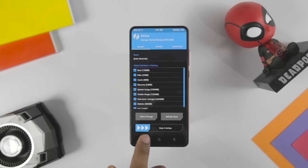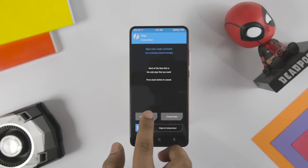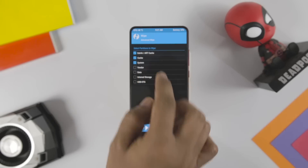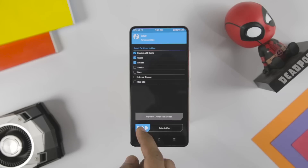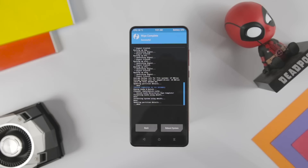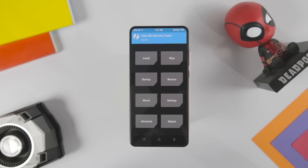After the backup is done, go back and click on Wipe, then Advanced Wipe. From here, select Dalvik, System, Data, and Cache, and swipe the blue button to wipe. This will wipe the system partition and make your device ready for the ROM installation.